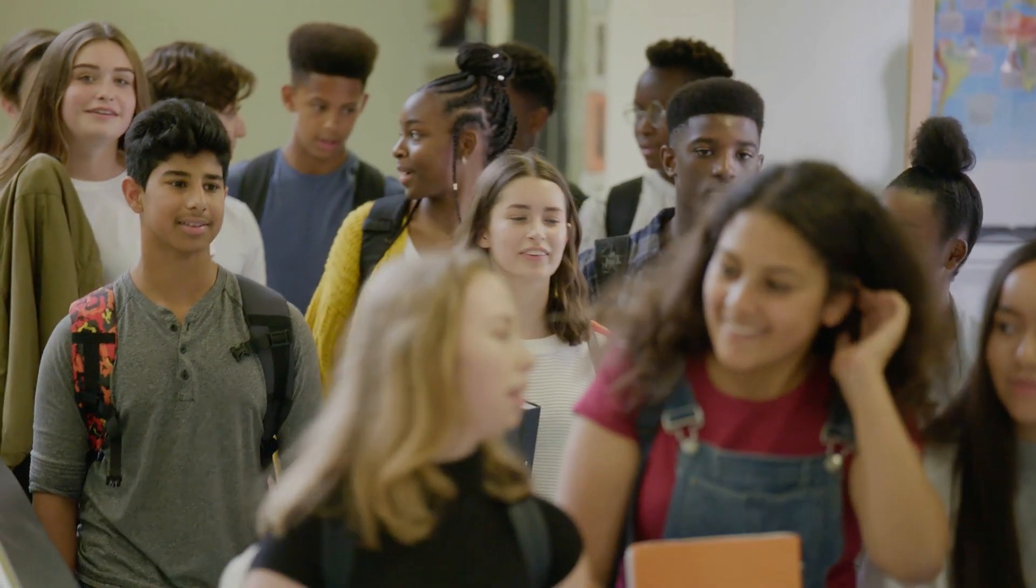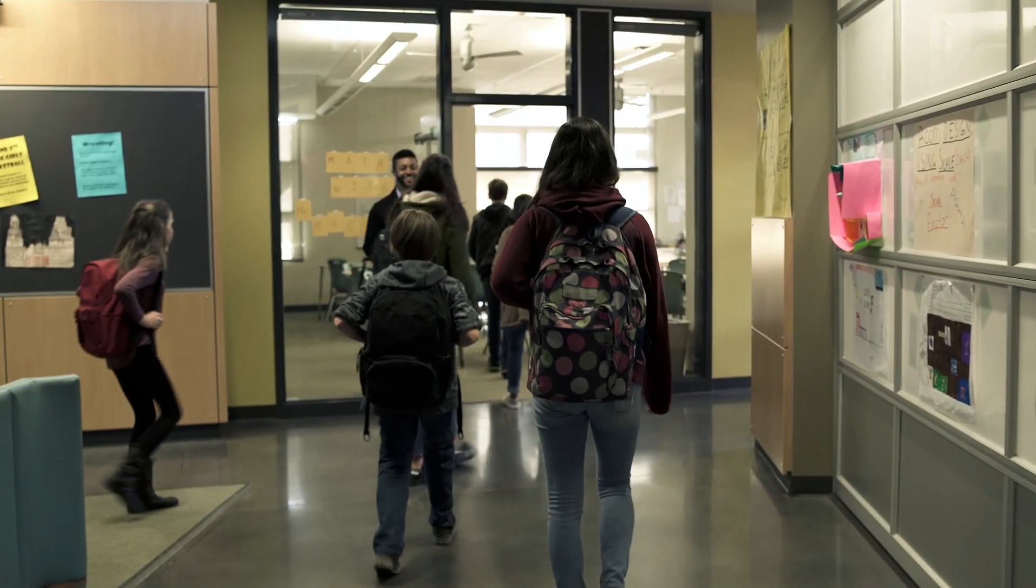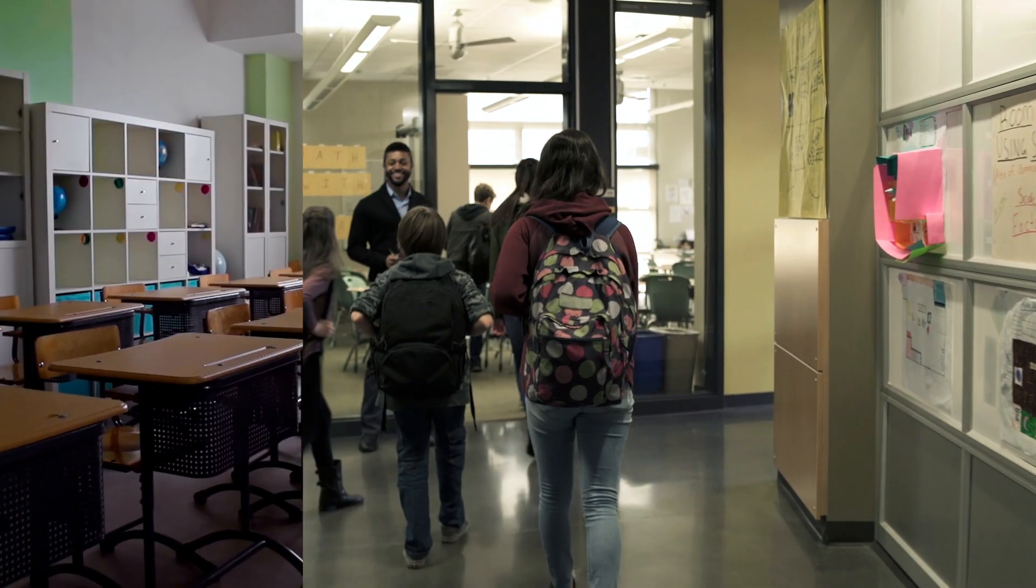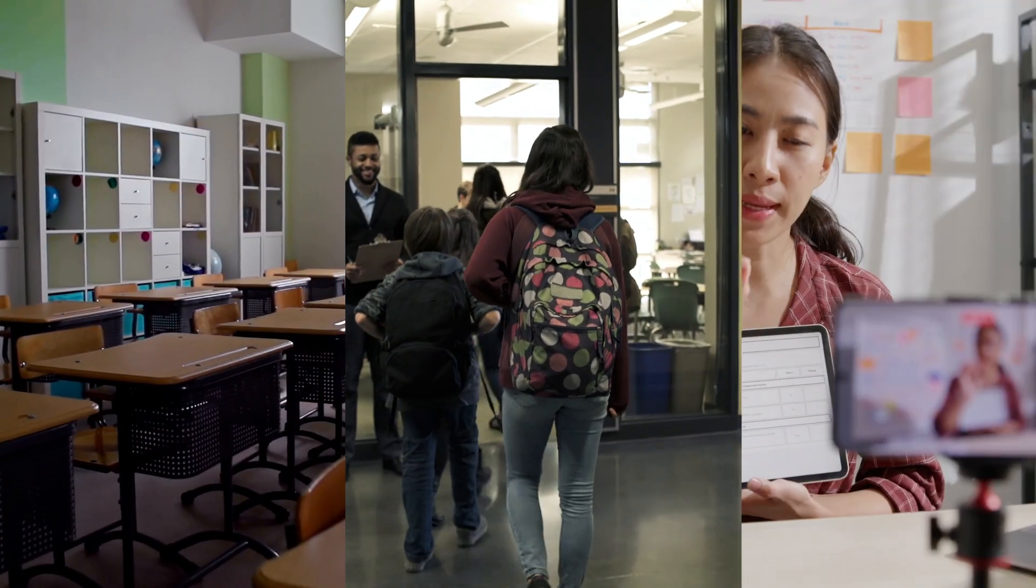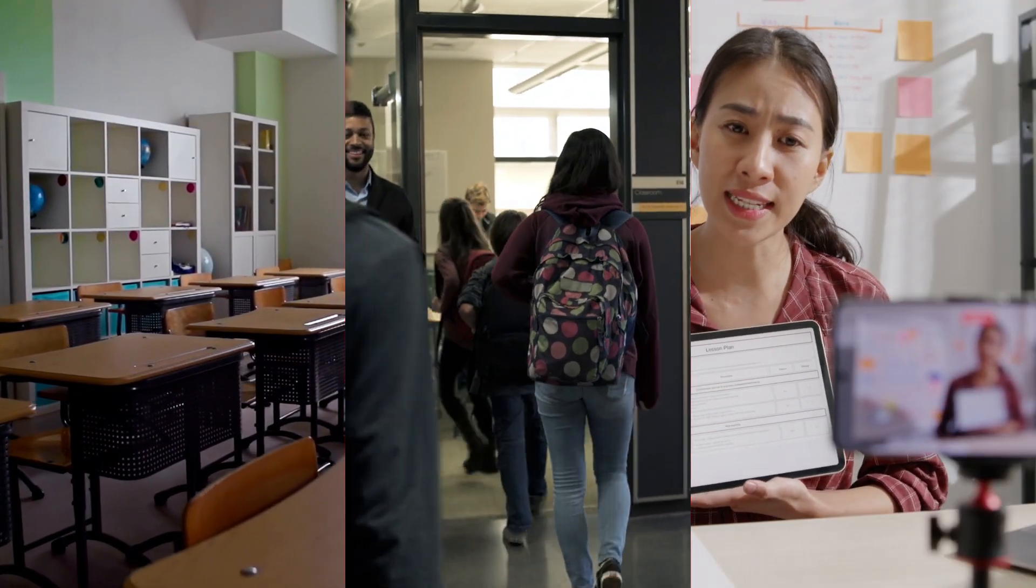Back-to-school season can be hectic. New students, new classes and often new technology.